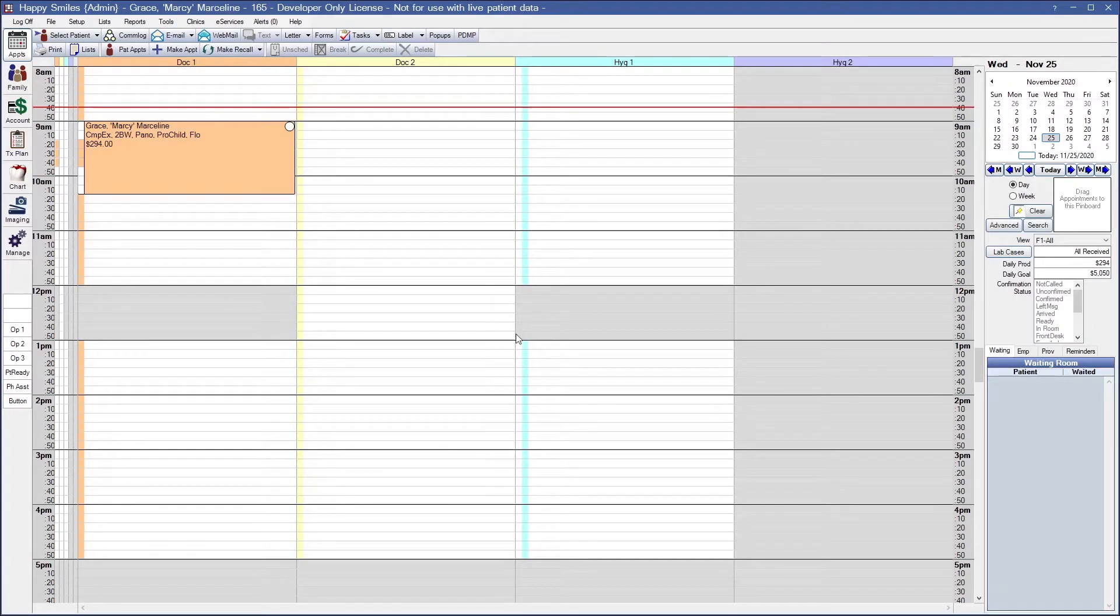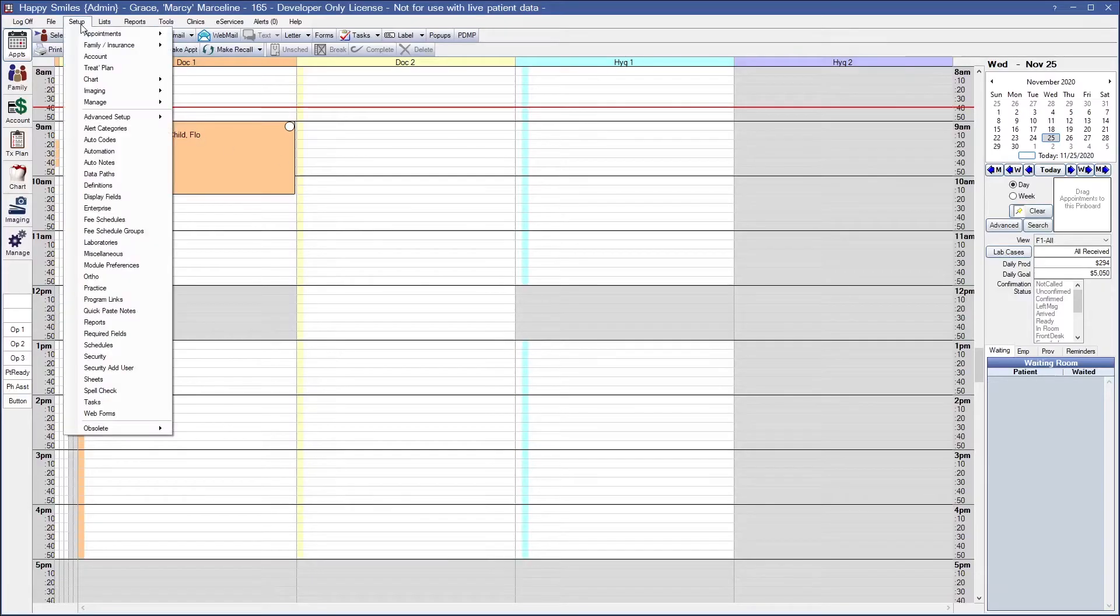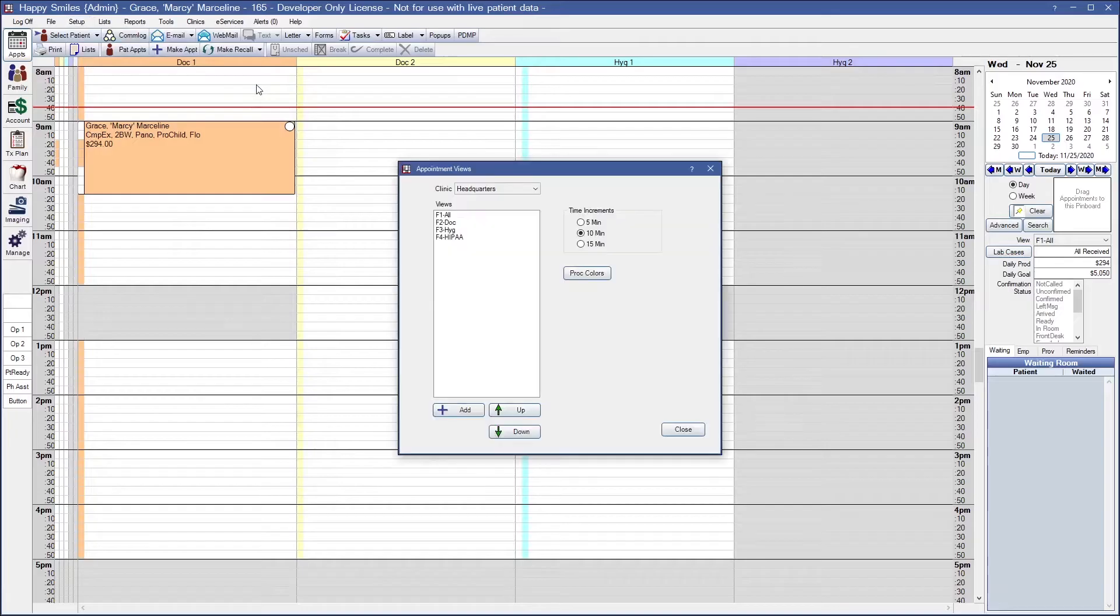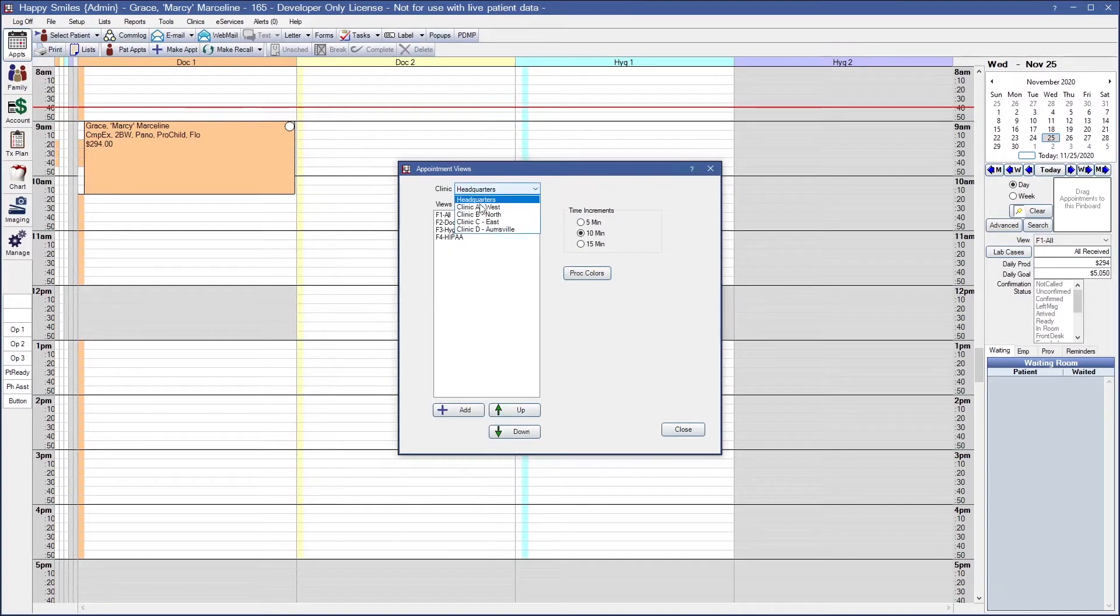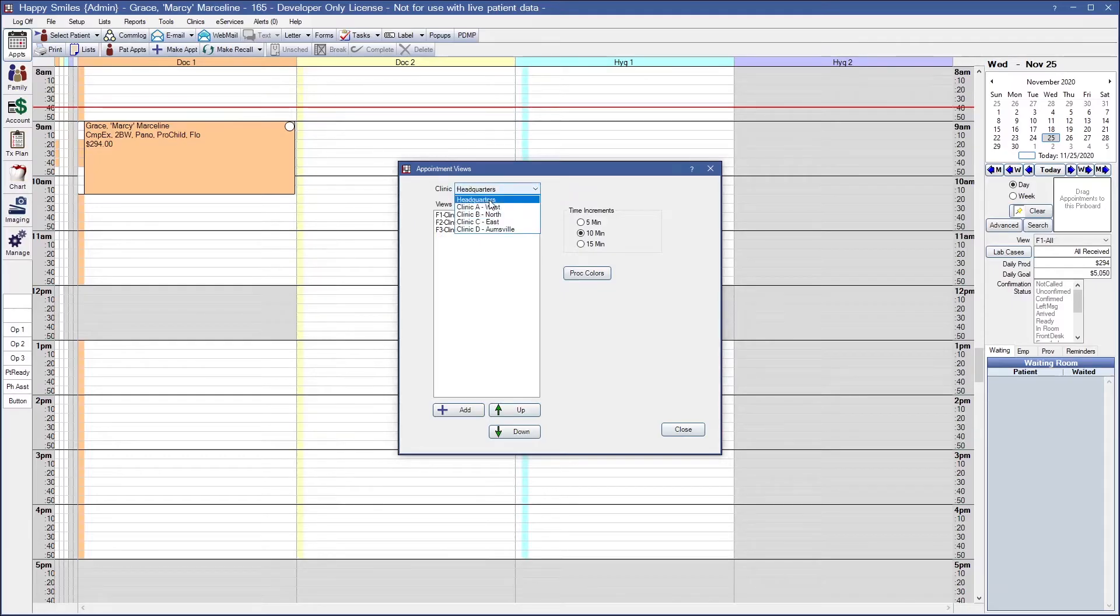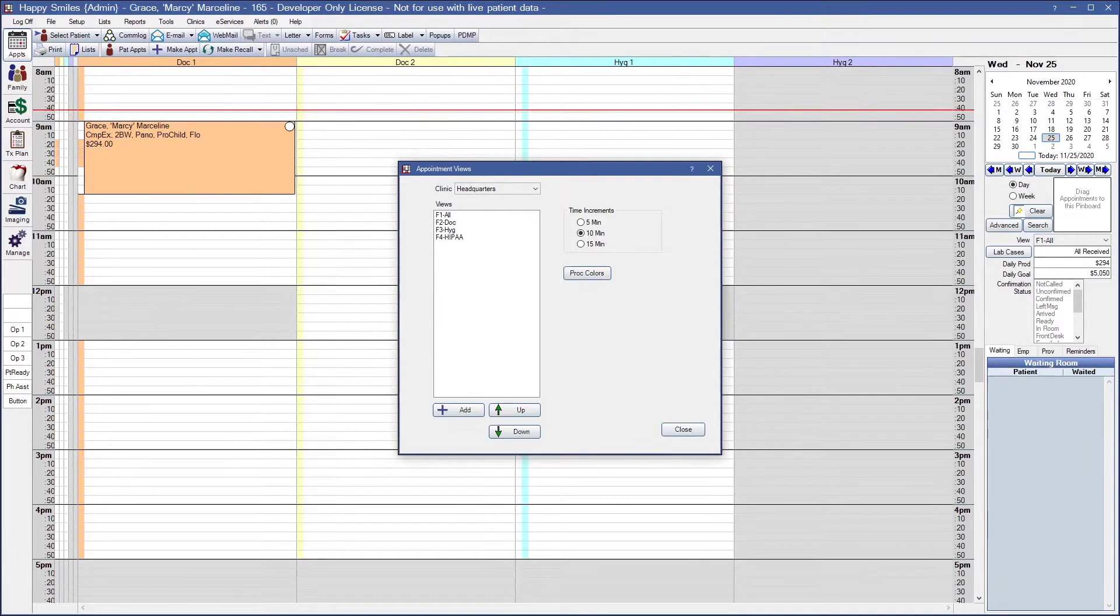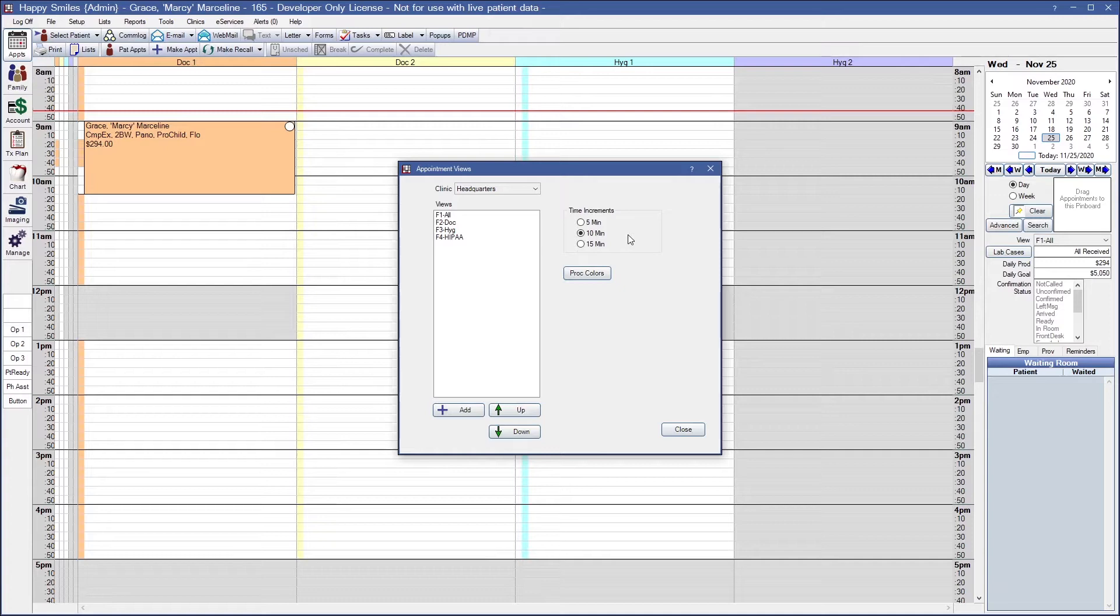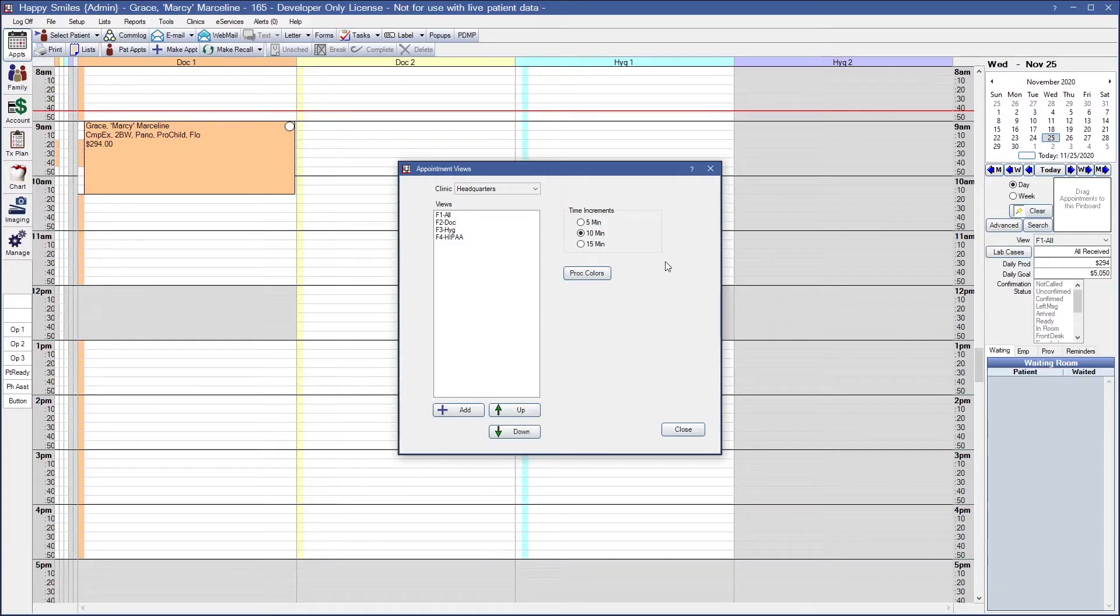To set up your appointment views, go to Setup, Appointments, and Appointment Views. If your office is using clinics, each clinic can have its own set of views associated. In the Appointment Views window is your time increments. Your options are 5, 10, or 15 minutes. For example, I am currently set to 10 minute time increments. This means in my Appointments module, each row signifies 10 units of time for the patient. The time increments are a global change that affect all appointment views and all clinics.